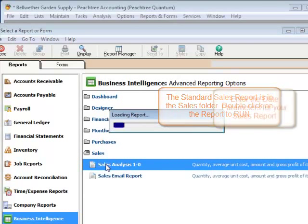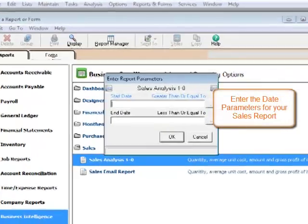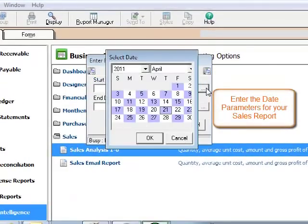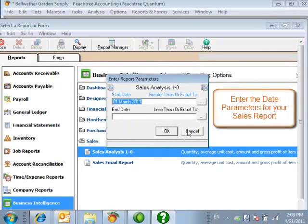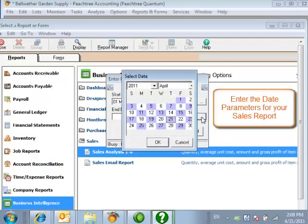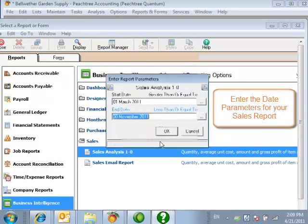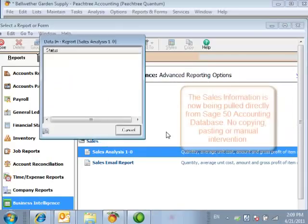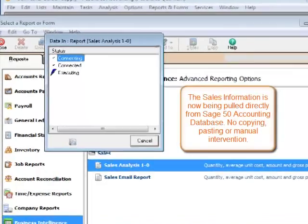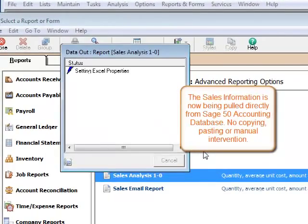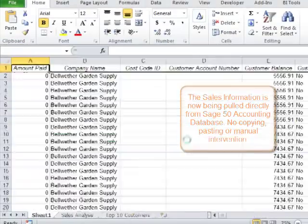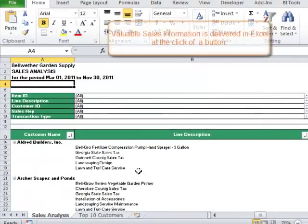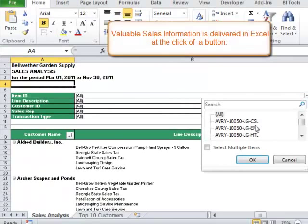You will be prompted to enter parameters for the specific sales analysis you're wanting to do. Enter the date parameters and once you've entered the parameters, select OK. The data will be pulled through directly from Sage 50 Accounting Database into Microsoft Excel. No manual intervention, copying, or pasting. Your valuable sales information is delivered in Excel at the click of a button.